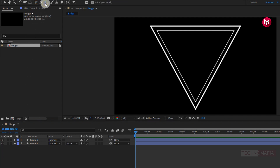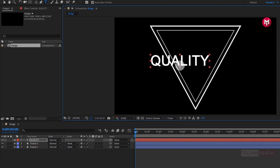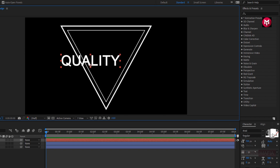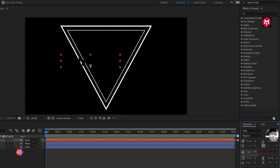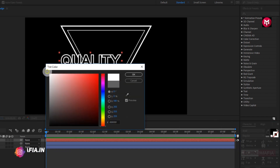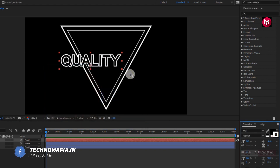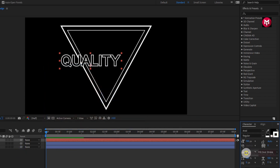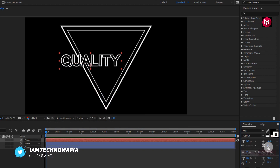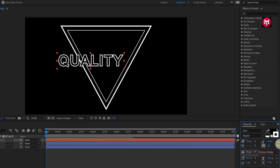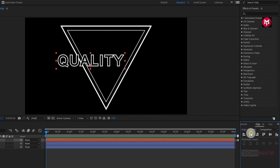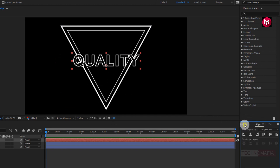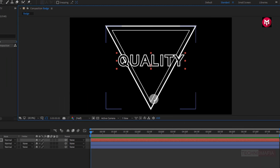Now let's add the text. For the text, let's change the fill color to black. Let's set stroke color to white. Perfect. Now let's align the text to center. You can also adjust the position of your text.